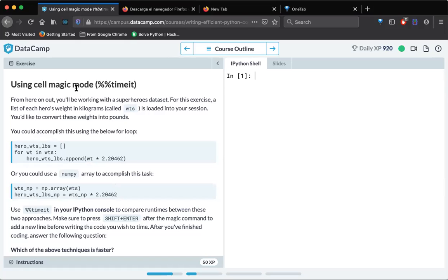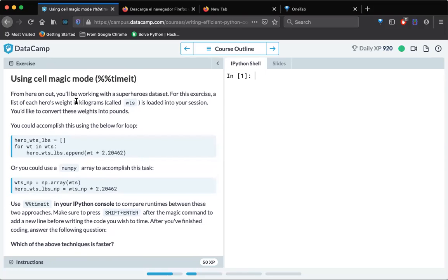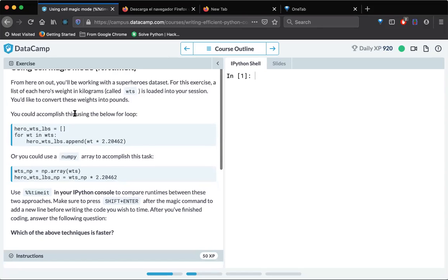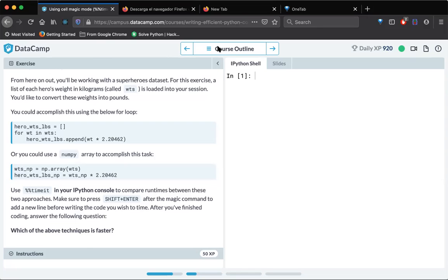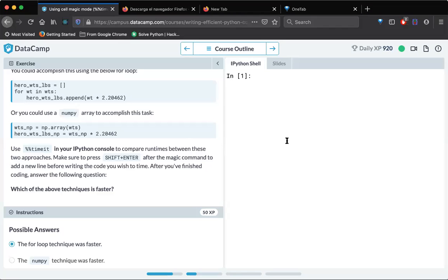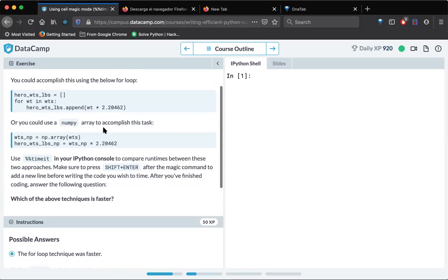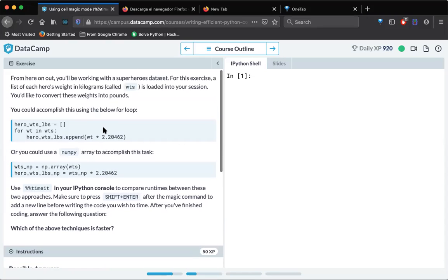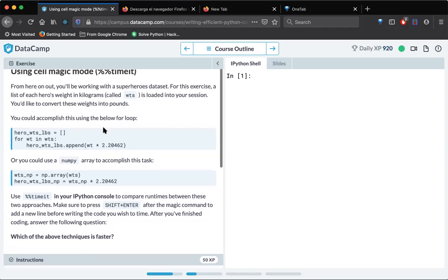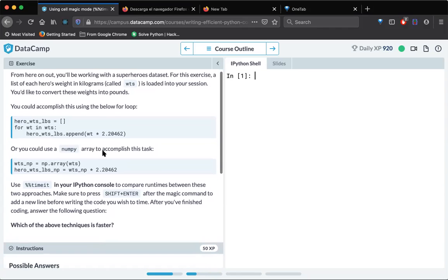Using cell magic method, double hash timeit. From here on out, you will be working with the superheroes dataset for this exercise. So let's read these guys, this entire thing here. I will pause the video, you can also read it here. And once I am done with the reading, I will resume the video. Okay guys, I have read this one. So I hope you have also read this entire description over here.